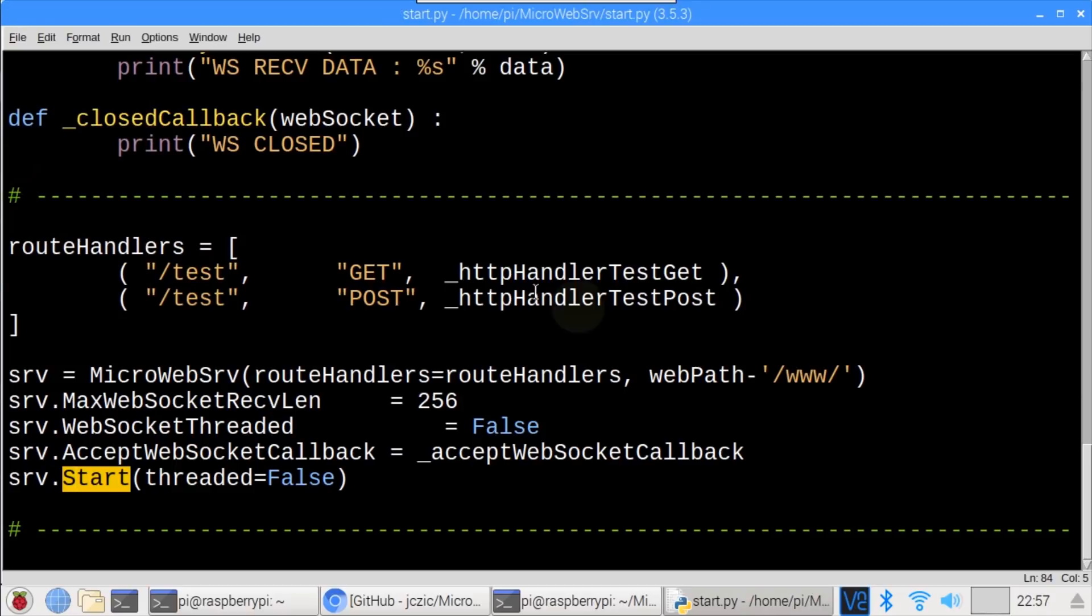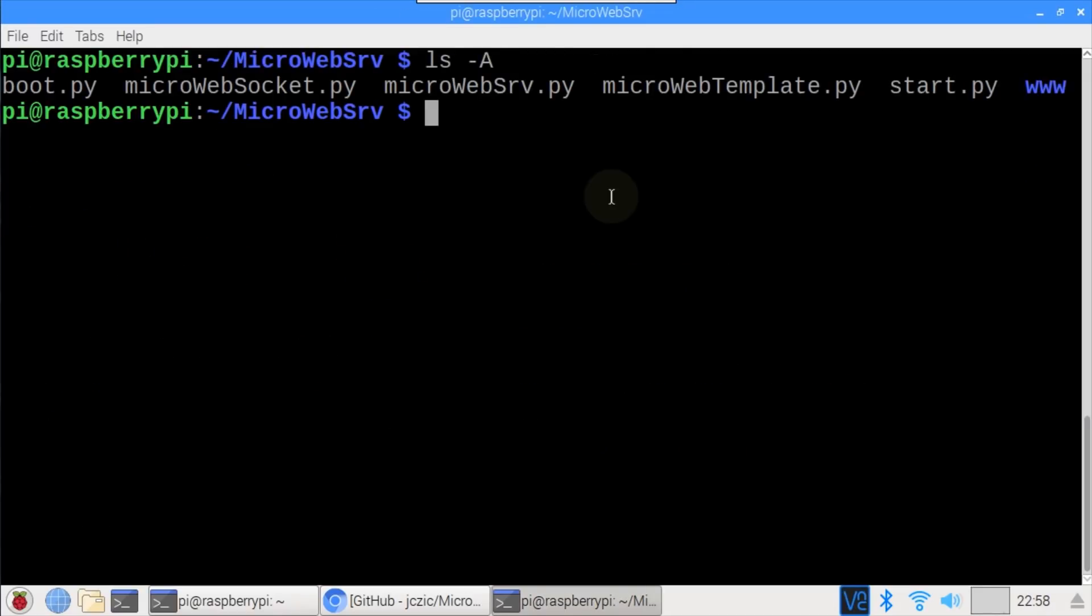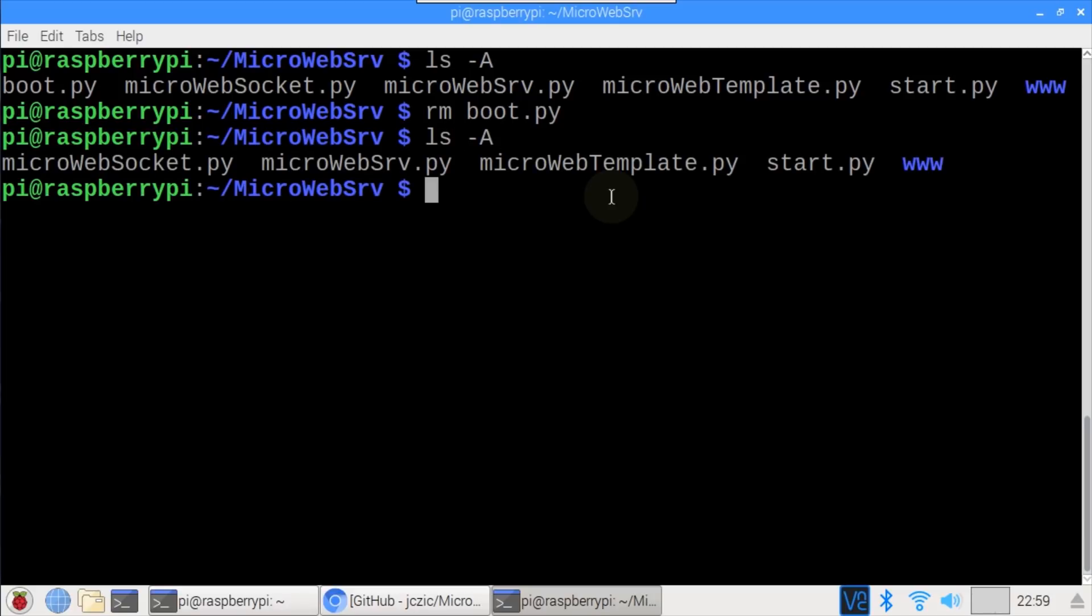Okay, now let's copy the contents of the microweb server library and examples to the ESP32. Looks like I forgot to remove one file. rm boot.py deletes a sample file called boot.py. We definitely don't want to copy this to the ESP32 because it would overwrite the existing boot.py file, which usually you shouldn't modify unless you know what you're doing. Okay, now everything looks good.